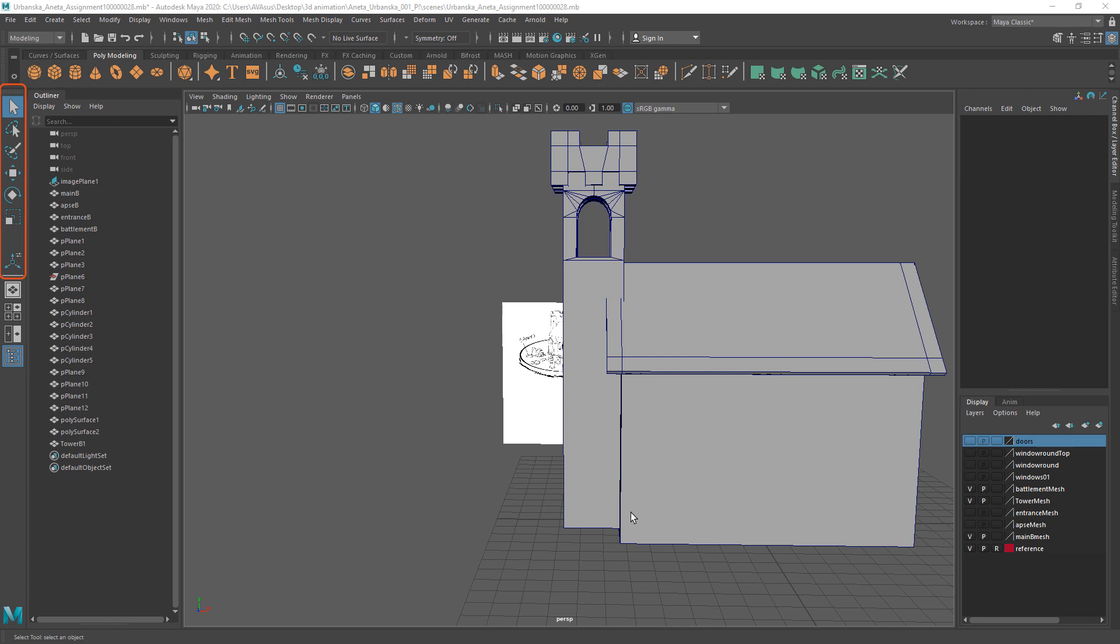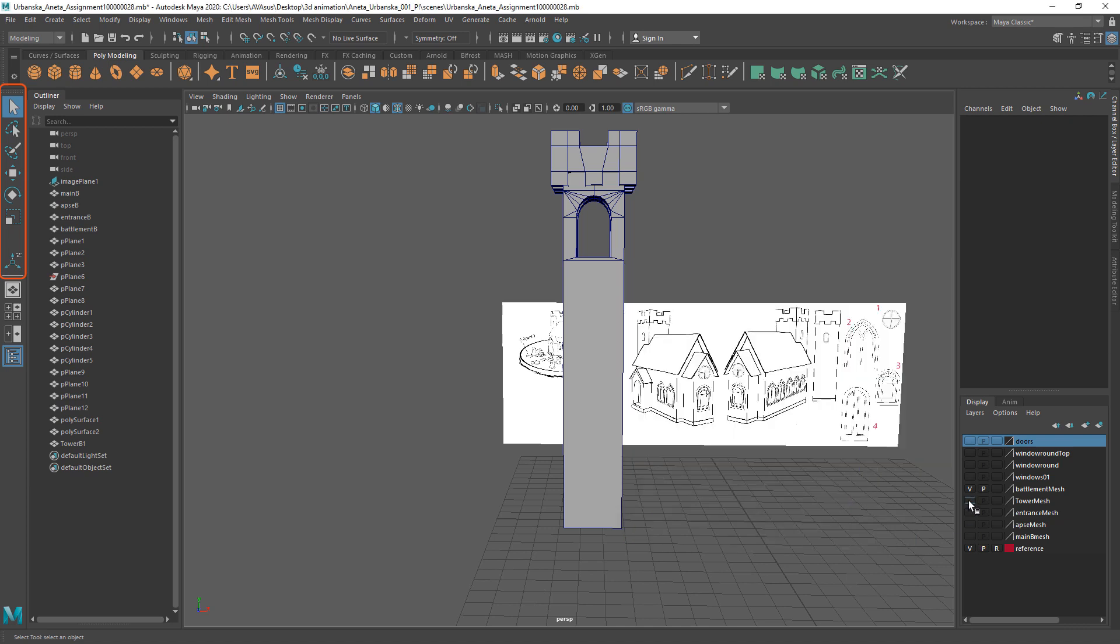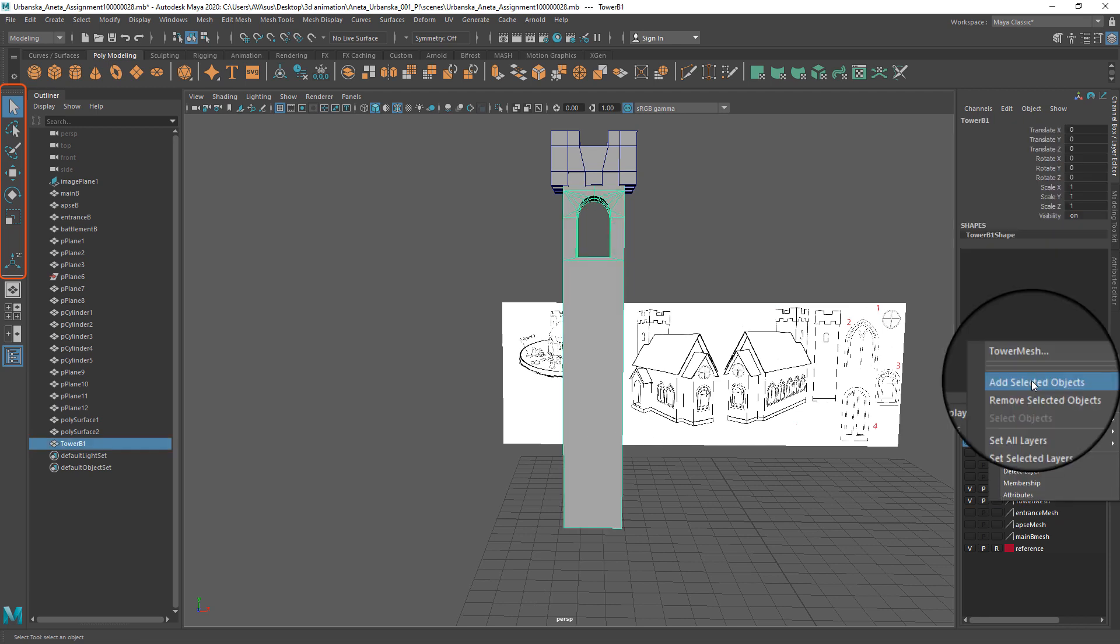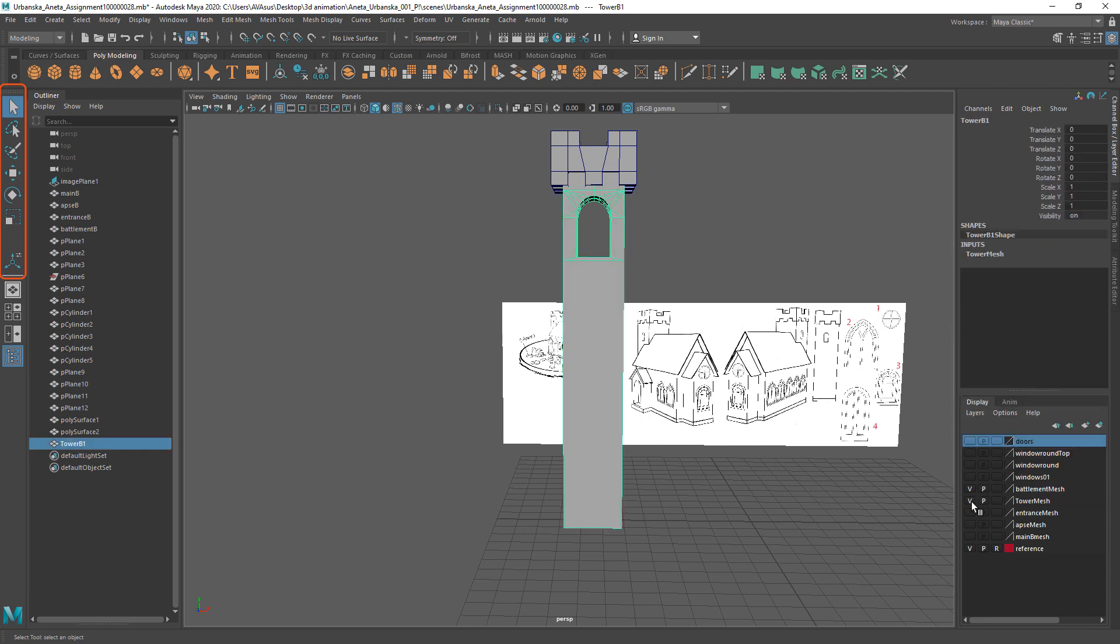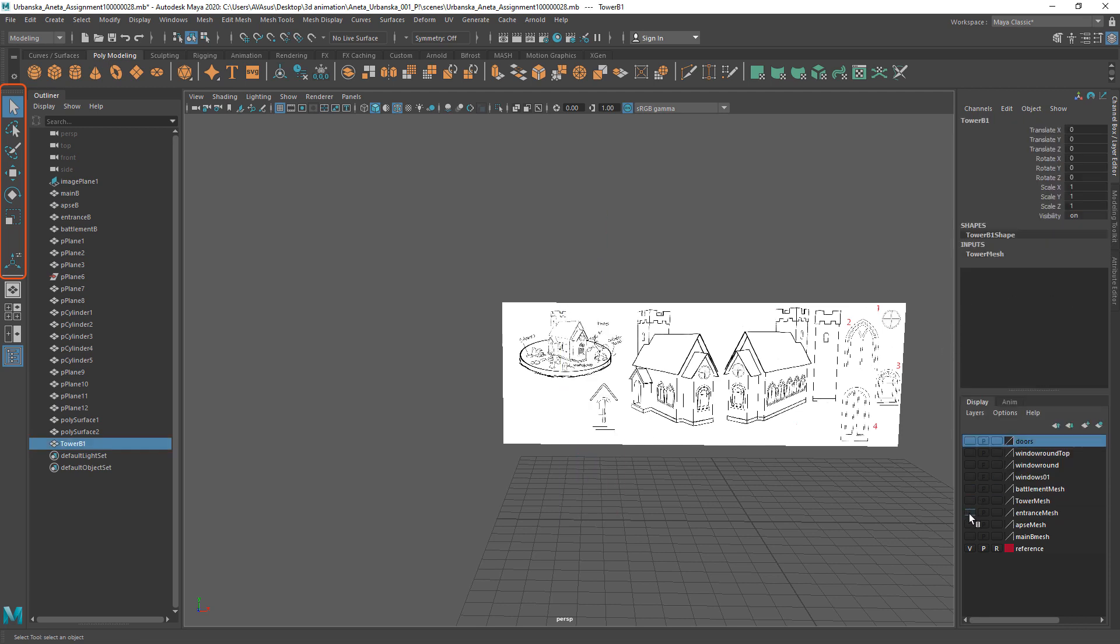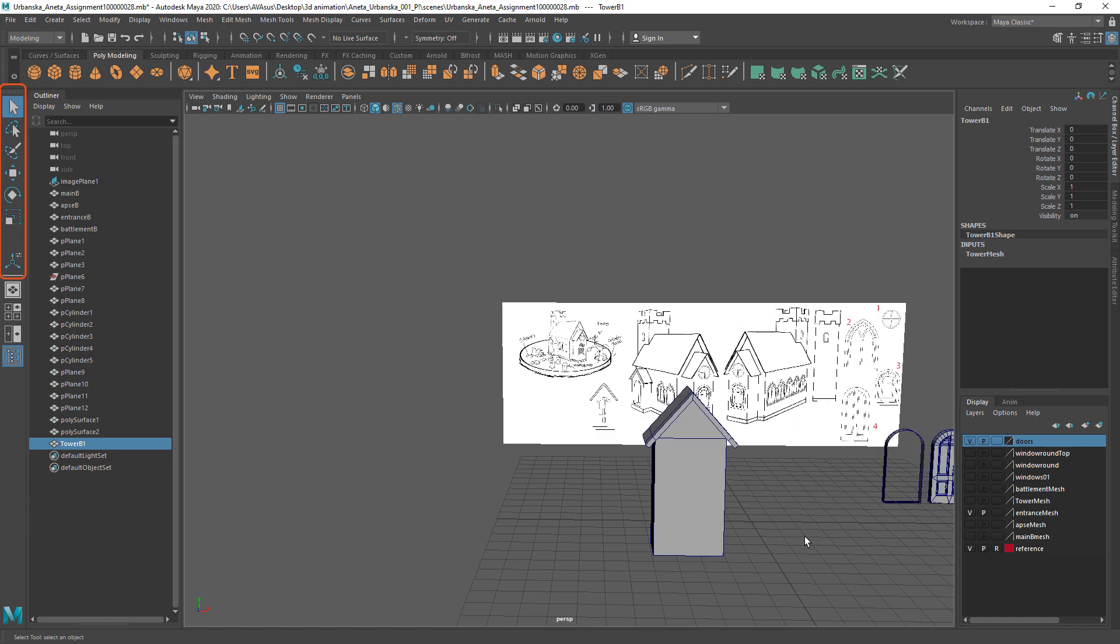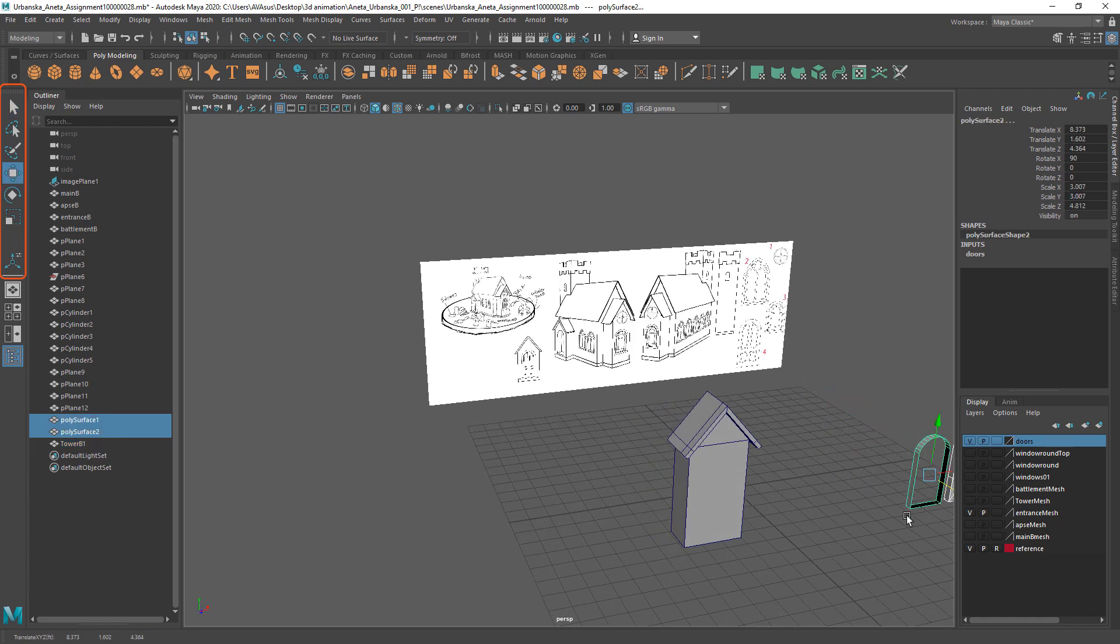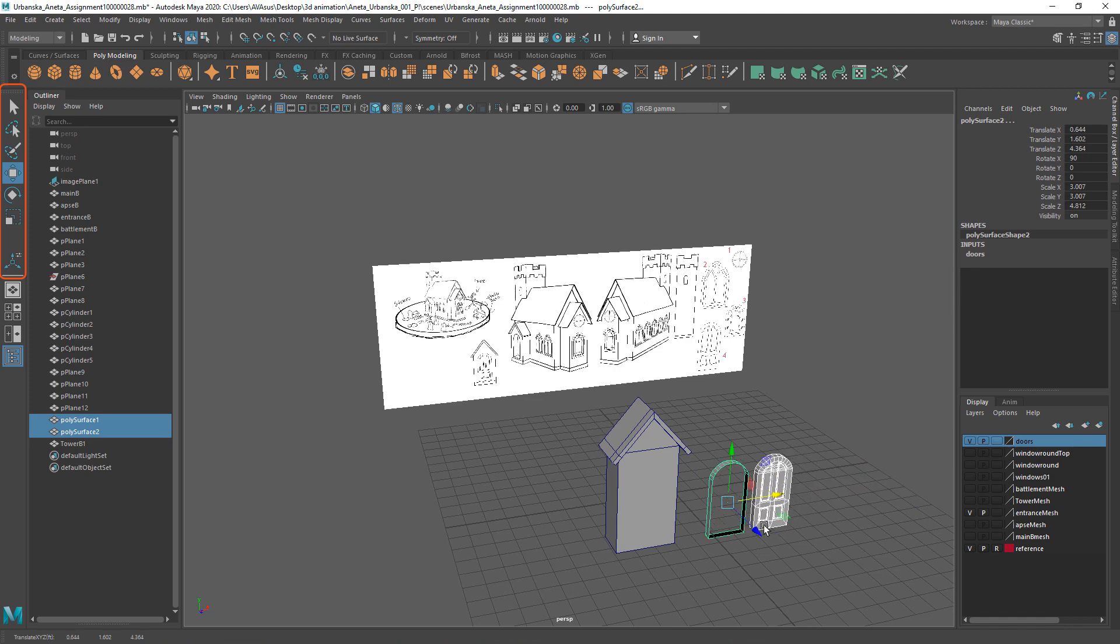In this tutorial we will complete site entrance. Add tower mesh back to the tower layer. Hide other objects in the scene except entrance and the door meshes. Move door meshes closer to the entrance mesh.